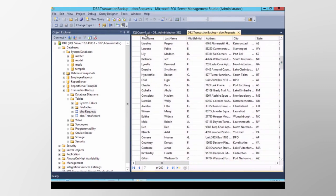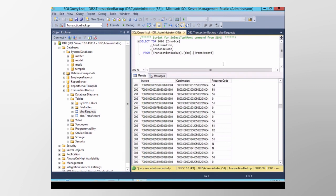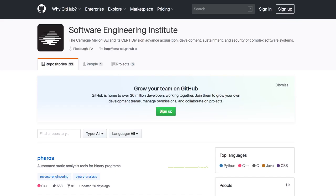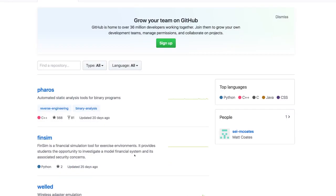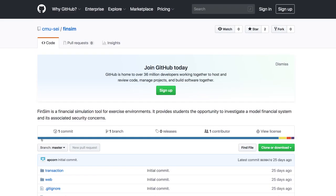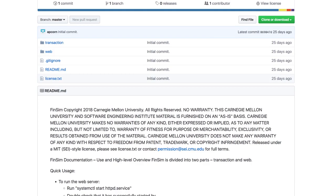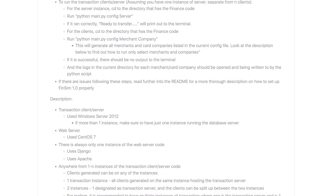Fraud analysis scenarios can be deployed by injecting fraudulent transactions into the topology. You can find the open-source code for FinSim on GitHub, which will continue to receive improvements to enable better training simulations for financial networks.